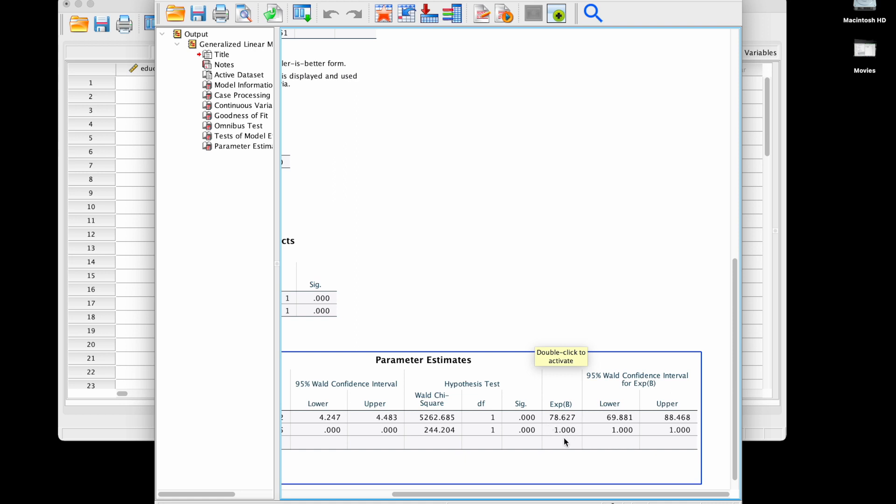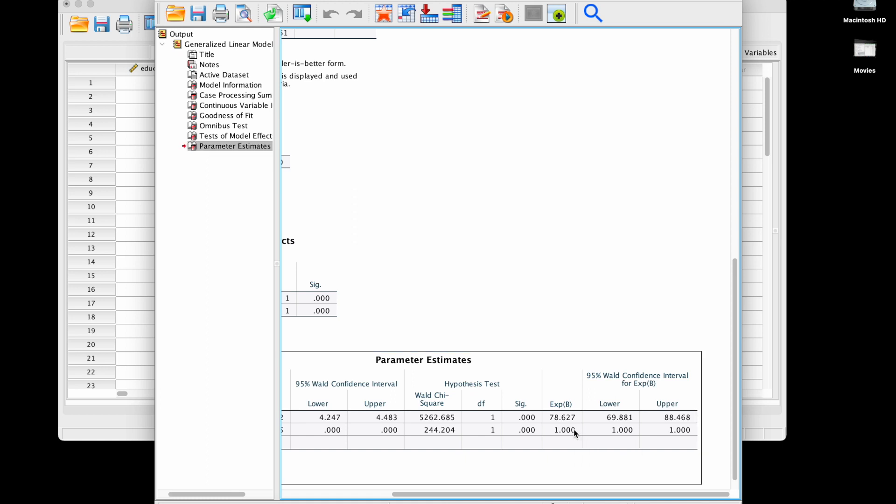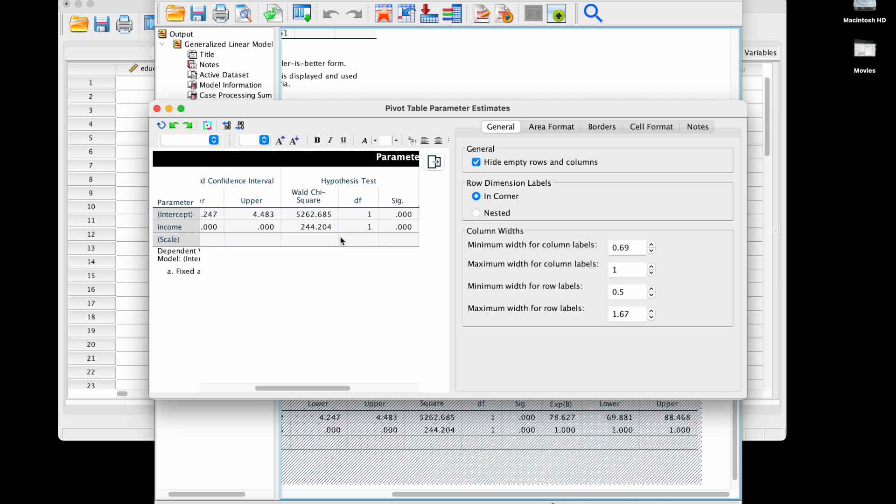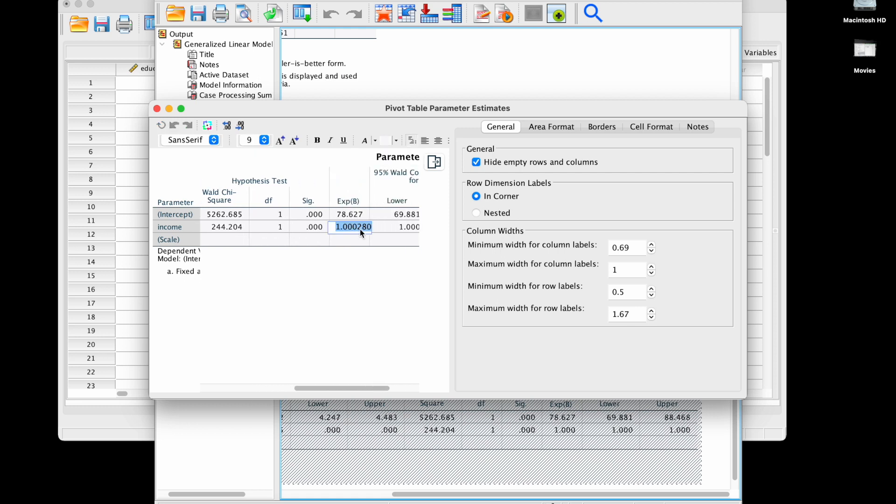If we look here at the exponentiated slope, this tells us that as income increases by one the outcome which is education is predicted to be multiplied by 1.000. But actually since we have a significant effect, this is not exactly one and it actually is significantly different from one because it's actually slightly larger. So as income increases because this is larger than one, education expenditures also increased, multiplied by a number larger than one.